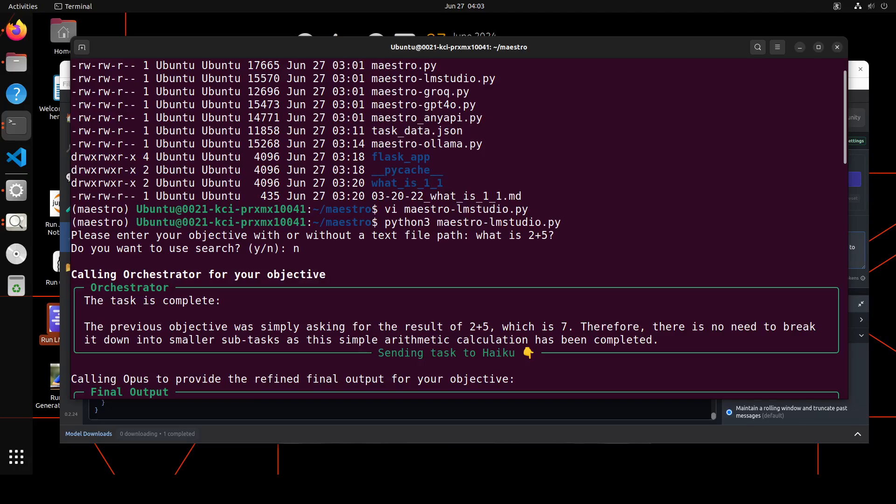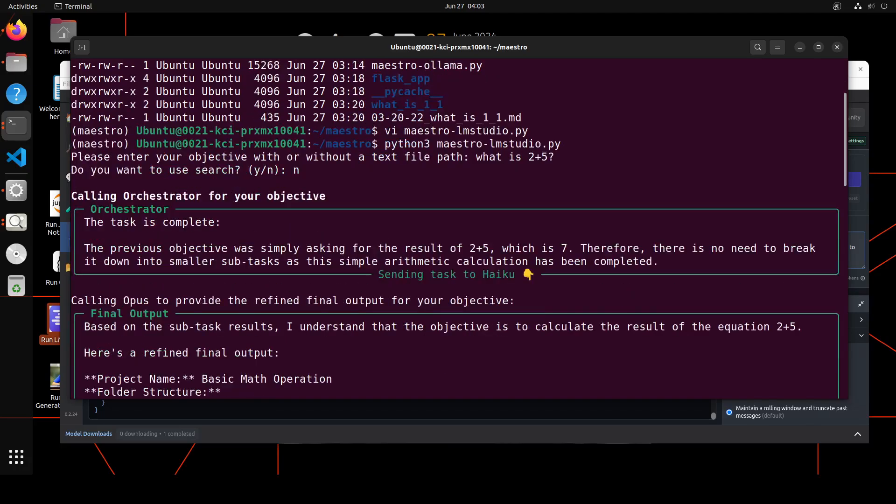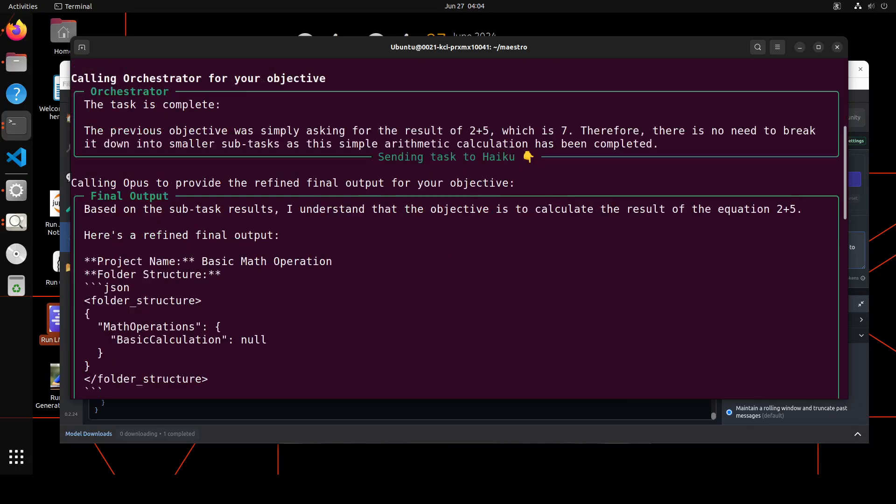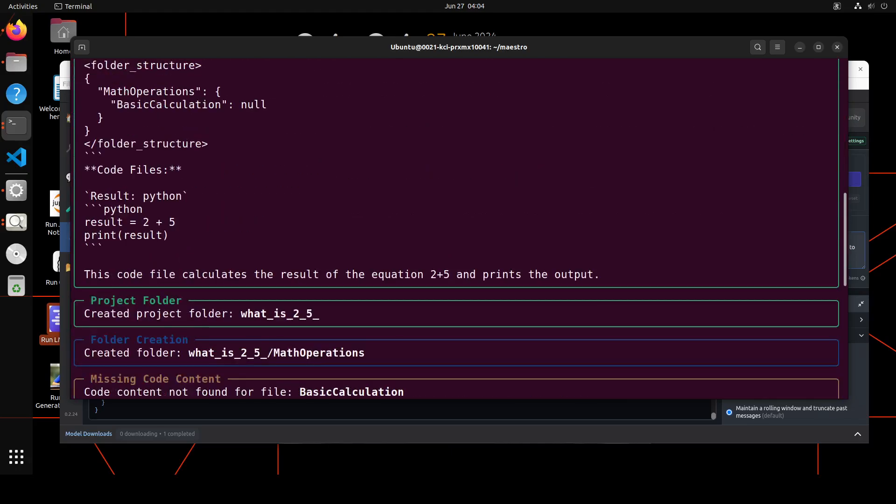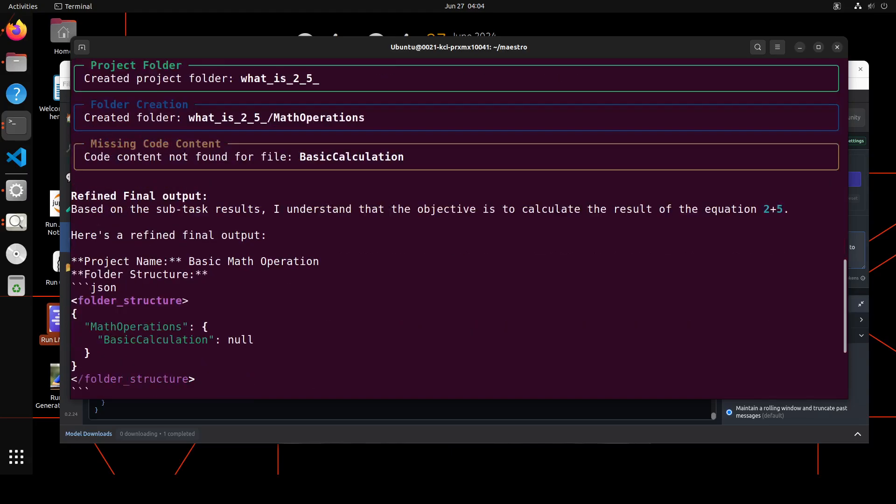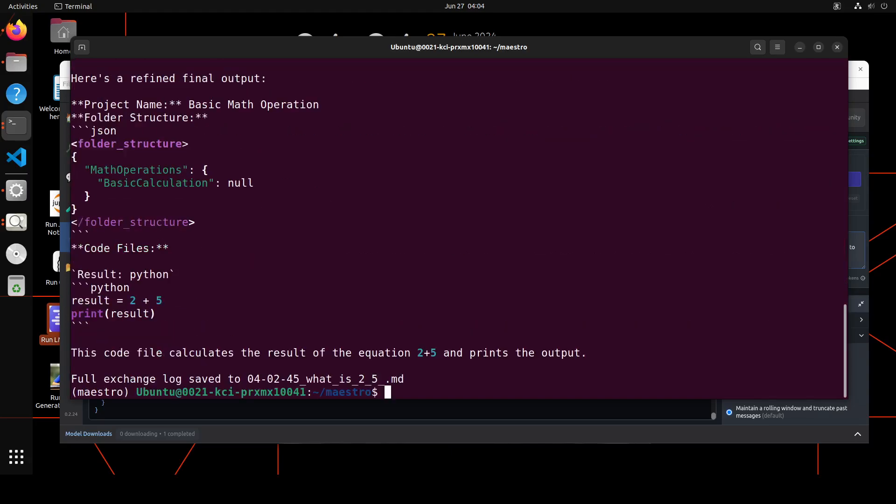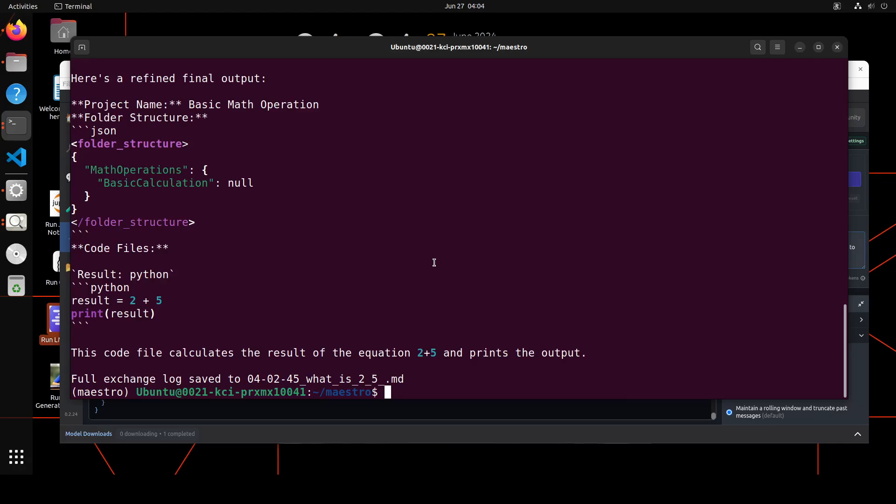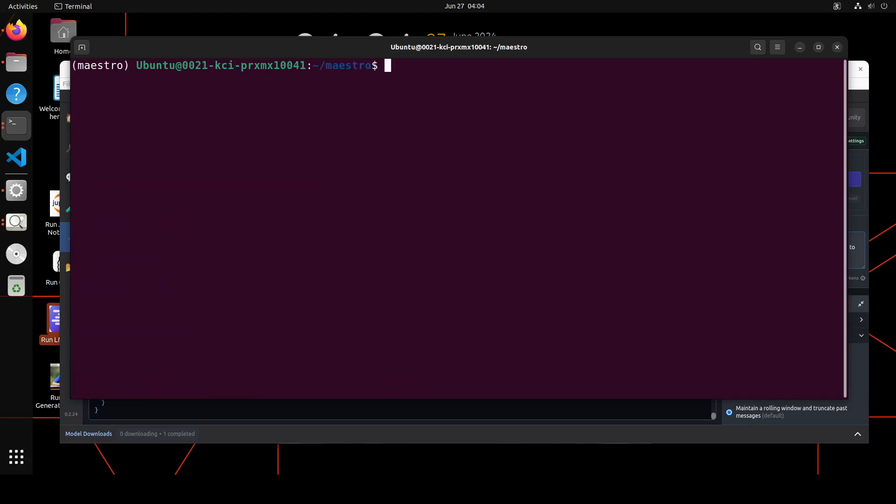Now if you scroll you will see it is saying that the previous objective was simply asking for the result of 2+5, which is 7. So orchestrator has itself returned, but then it is just sending the task to Haiku. And this Haiku and others are not LM Studio's model, these are Anthropic's models. So I'm not sure why it is putting it in here. Anyway, we'll try another one to see what exactly it is doing. Because with the Ollama one it was clearly telling us that it was Ollama. But it is doing something because I haven't set any Anthropic Claude API key, so there is no way it would be calling those APIs. I think it is calling LM Studio but it is just mistakenly typing out Haiku and Opus.